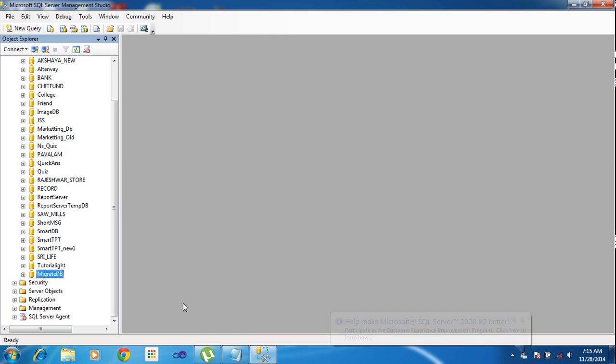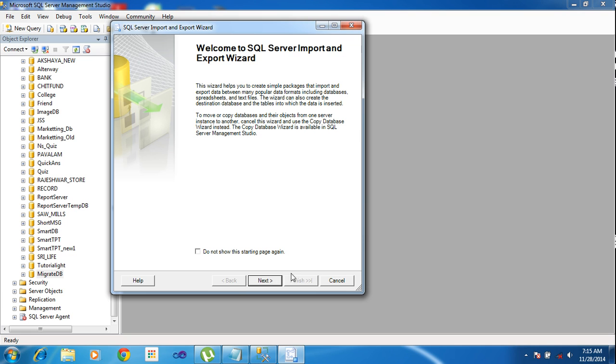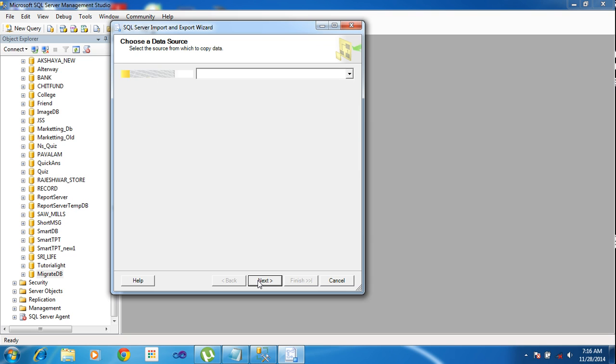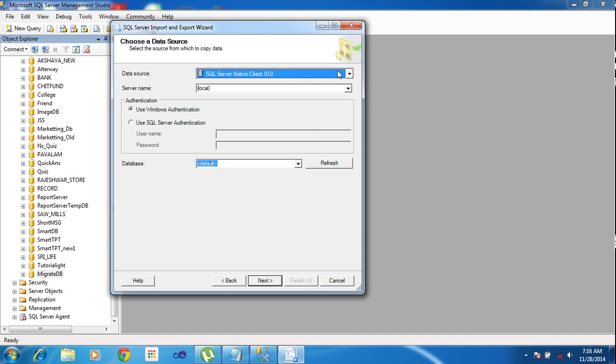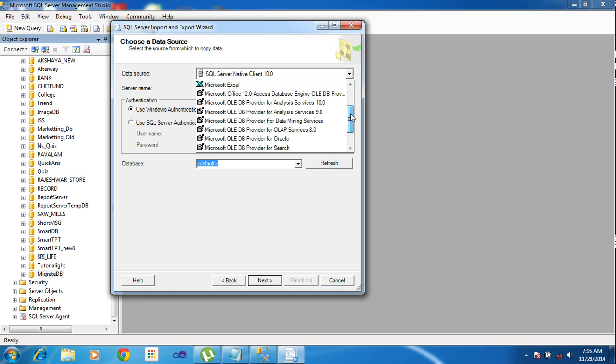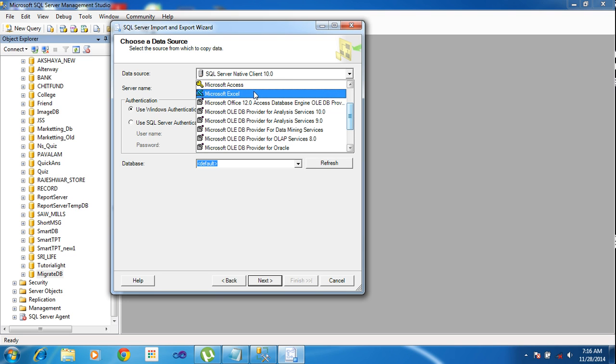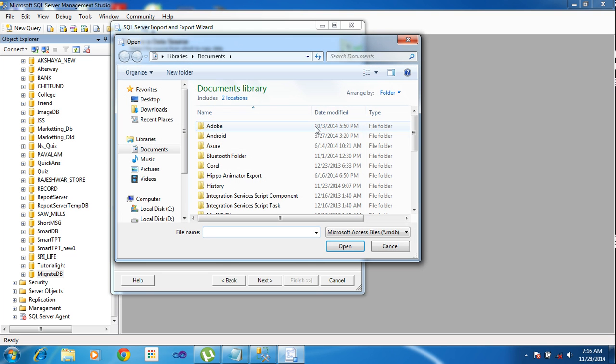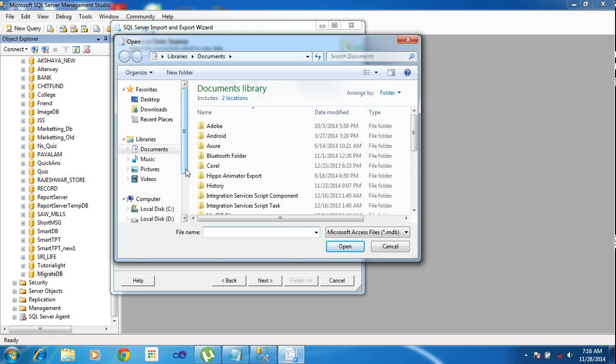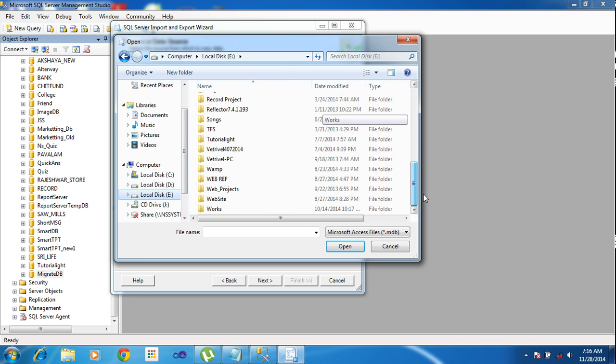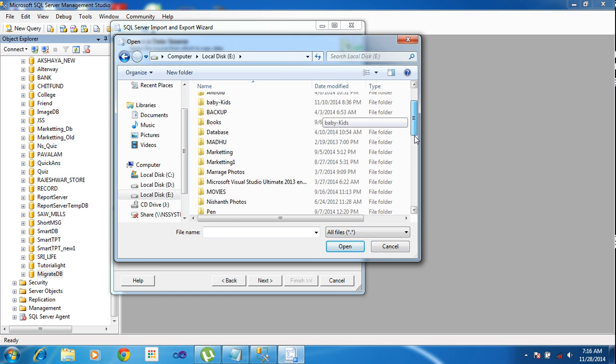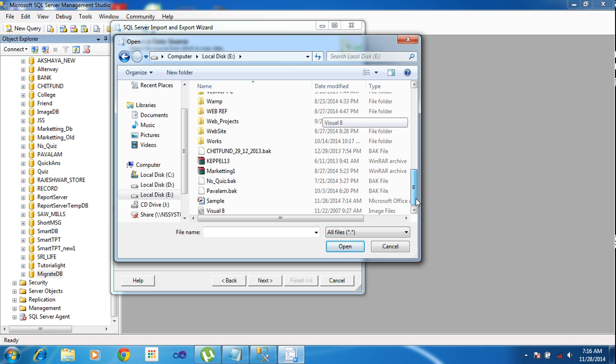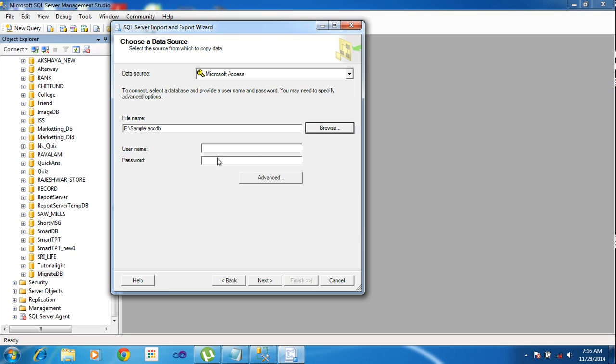It will populate a window. Click Next. This is Data Source, where you can get the data. I am getting the data from Access DB, so I am choosing Microsoft Access. Now I am browsing the data to E Drive. Choose all files, click the sample file and open. No need to put username and password. Click Next.